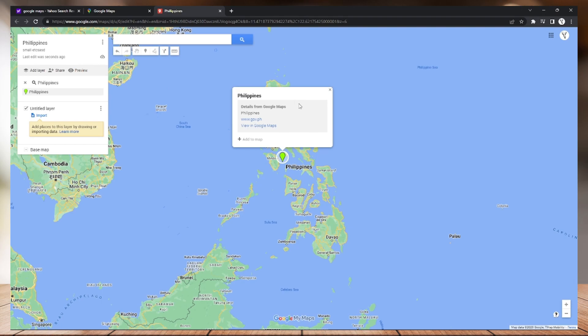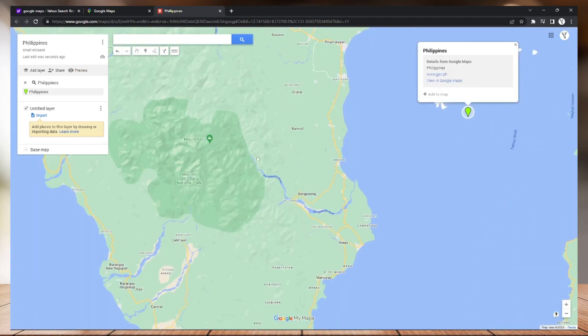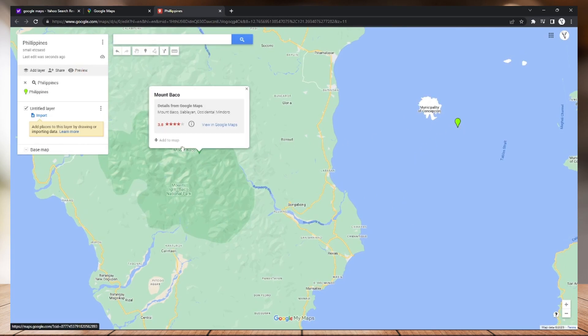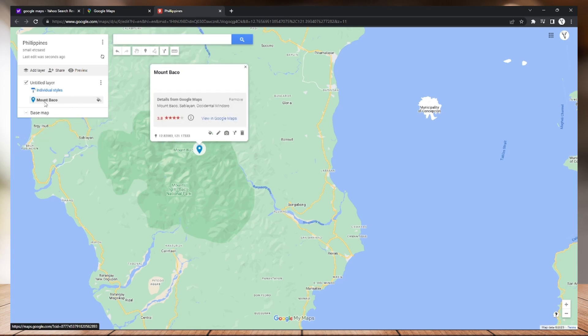After you did that, just scroll down to this green pinpoint right here. Just zoom in and you can now pinpoint any location right here. For example, just left click this and add it to your map.